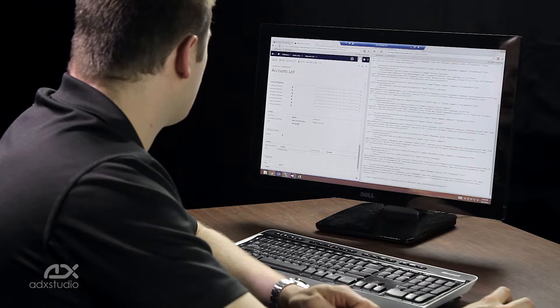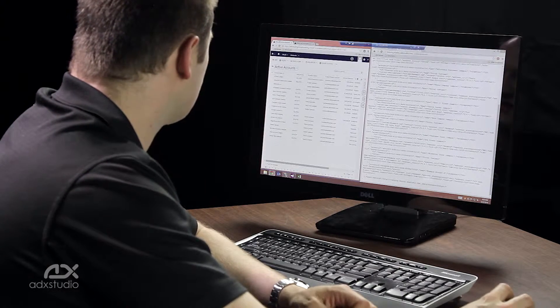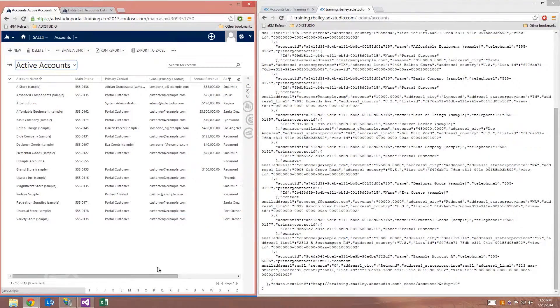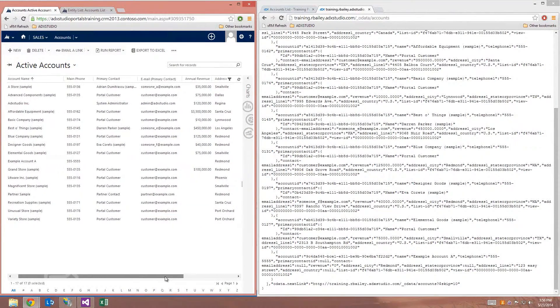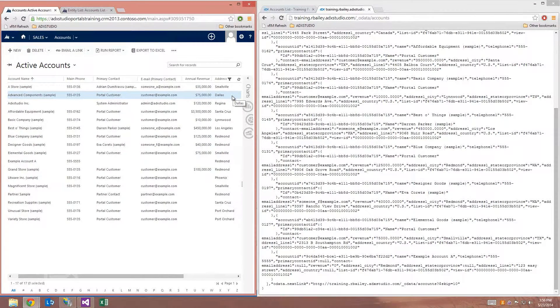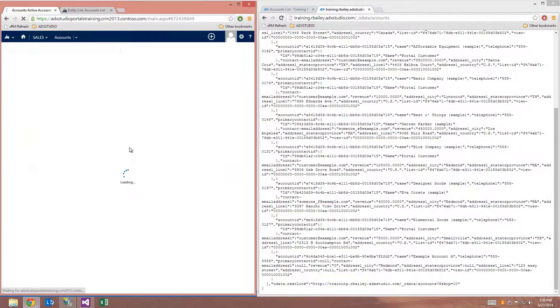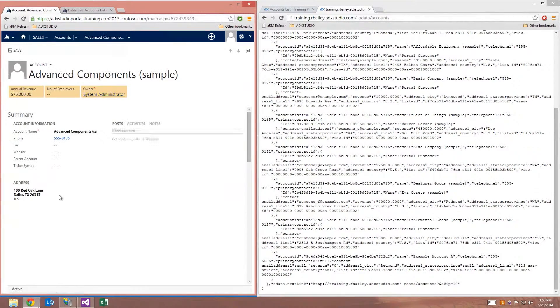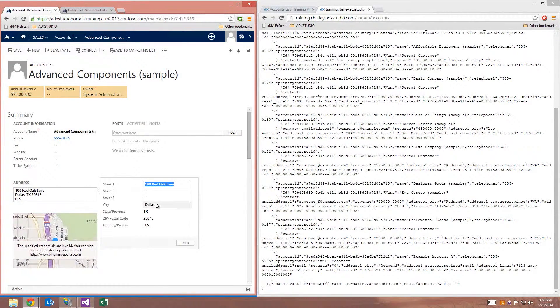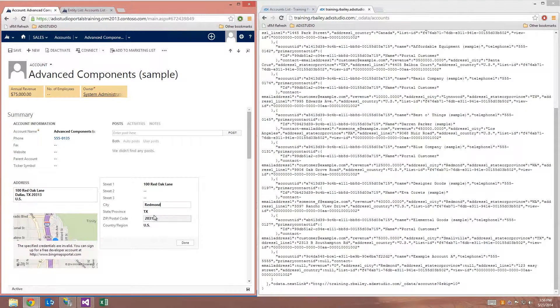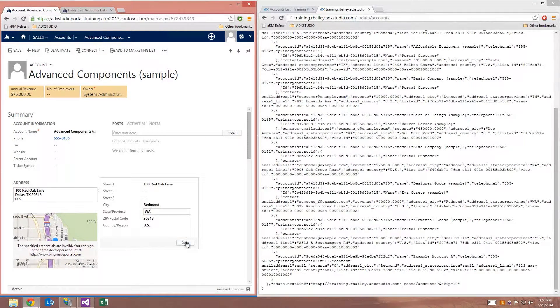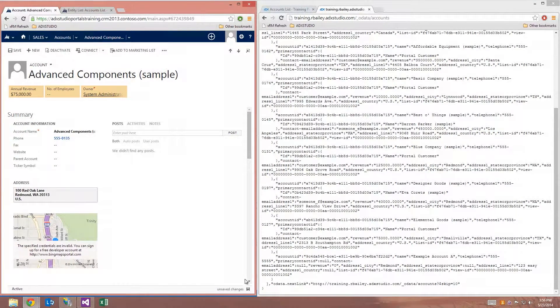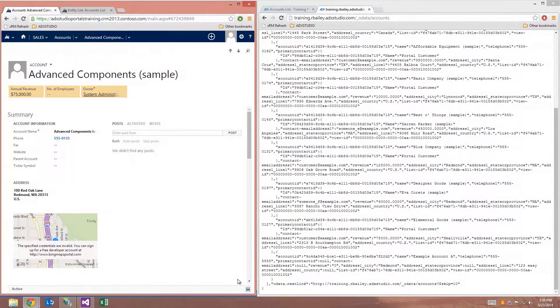And now let's go ahead and make a change to an account. Perhaps the advanced components account is going to relocate from Dallas to Redmond. So I'm going to open that up. And I'll just change the city to Redmond. And I'll save that.